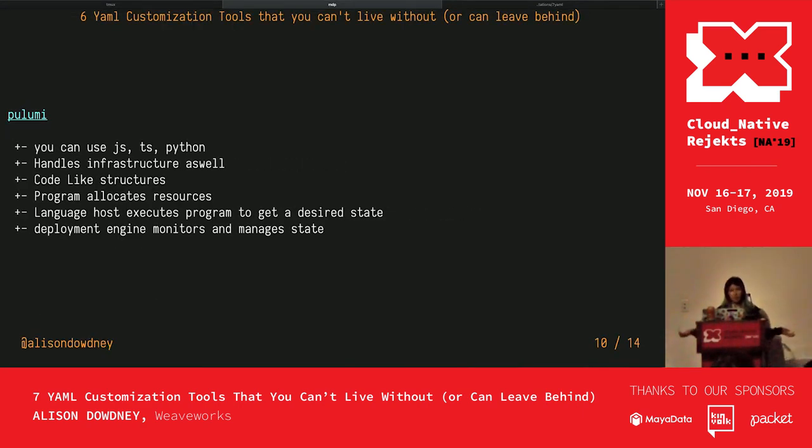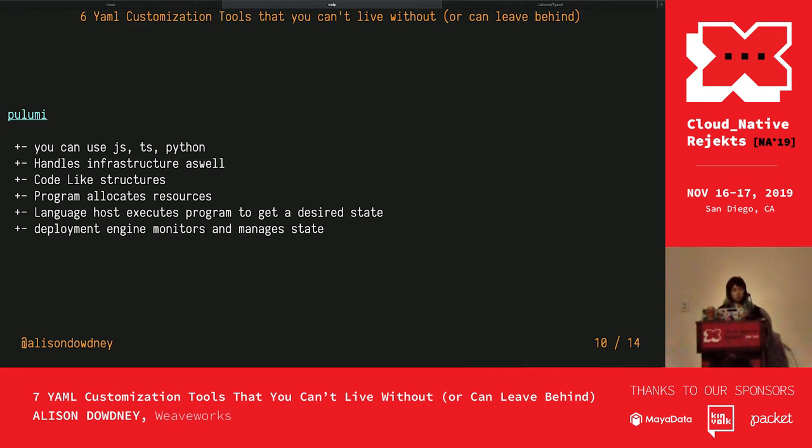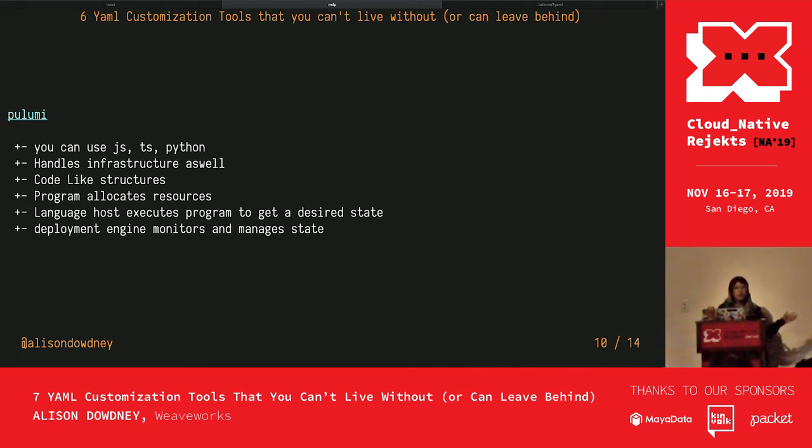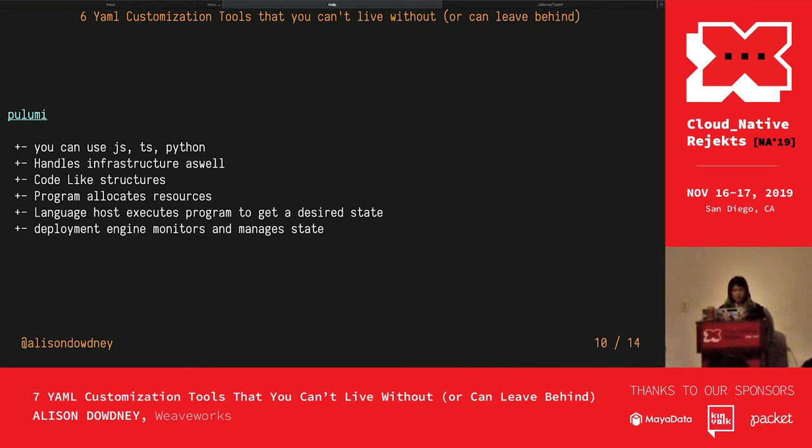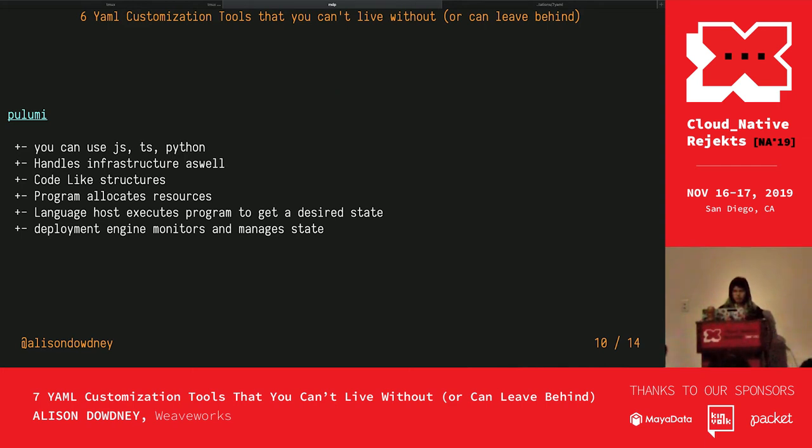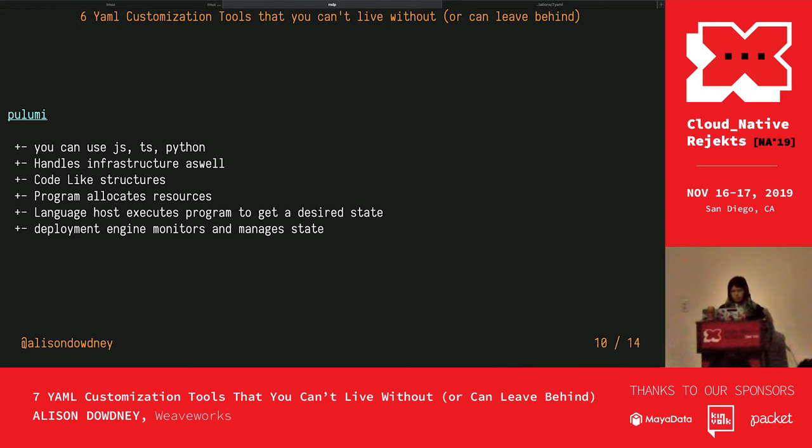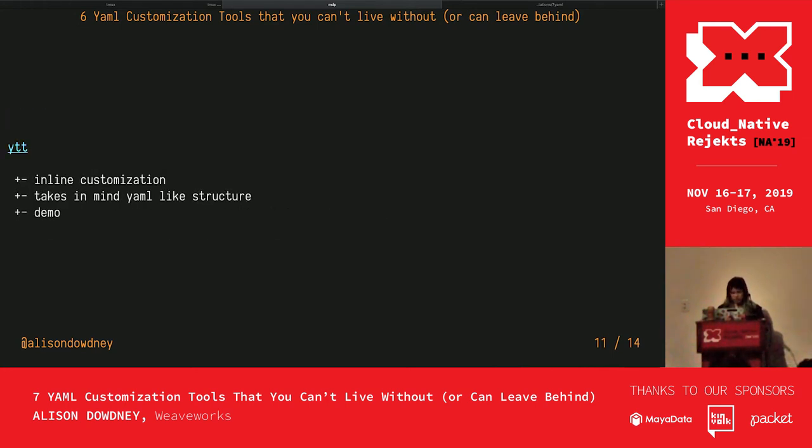Another tool that I didn't have time to make a demo for was Pulumi. It allows you to use code-like structures to define all this deployment config, as well as handle infrastructure: AWS, Azure, all the infrastructure side. You could have a program that handles not only just deploying an application in Kubernetes, it can handle deploying your infrastructure. The way that works is that a program will allocate resources. The language host executes the program to get the desired state. And a deployment engine monitors and manages that state.